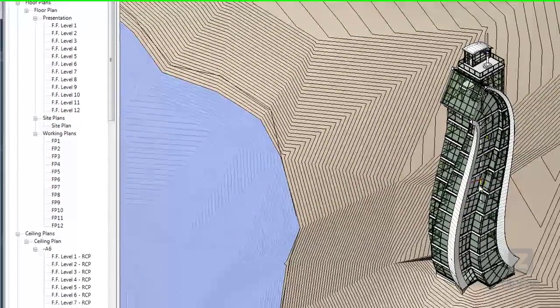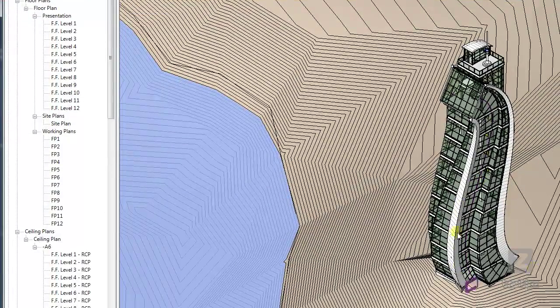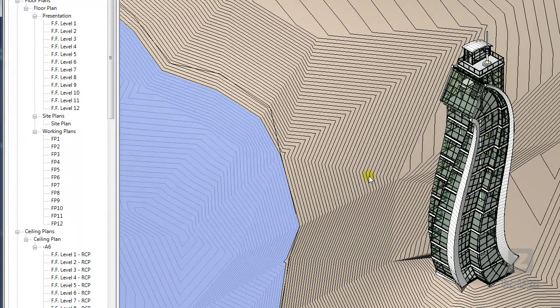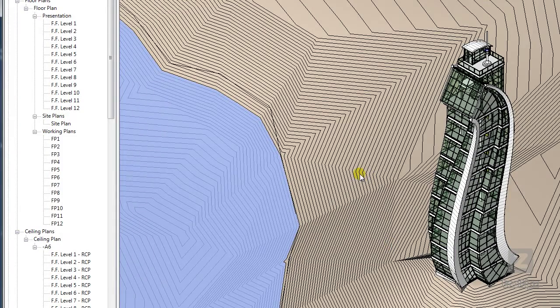And voila, it's magically snapped into place. There you have it.